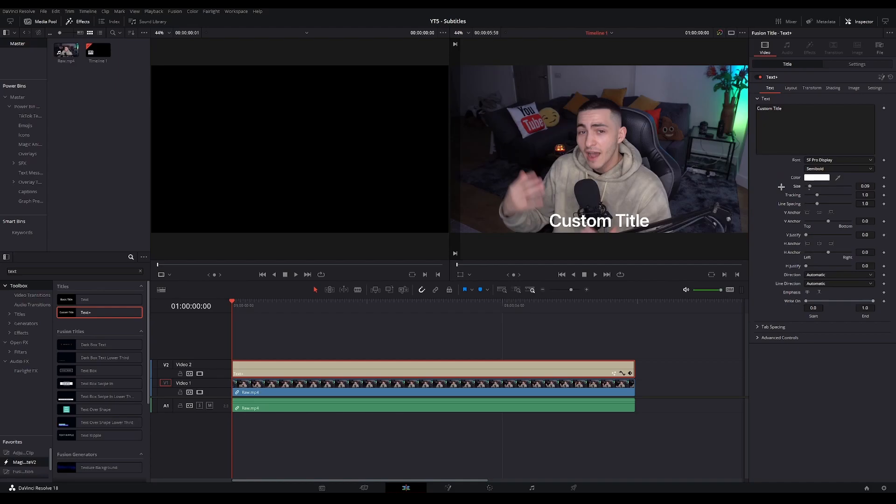Now we're gonna go ahead and adjust the size of your subtitles. I'm gonna go with 0.08. You want to make them big enough so that they're readable, but also not too big to be too distracting and take over the video.